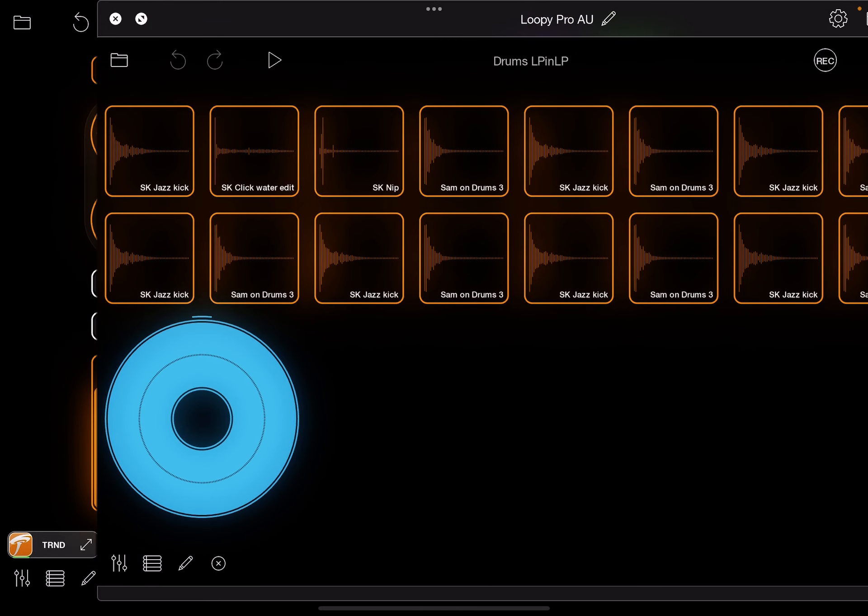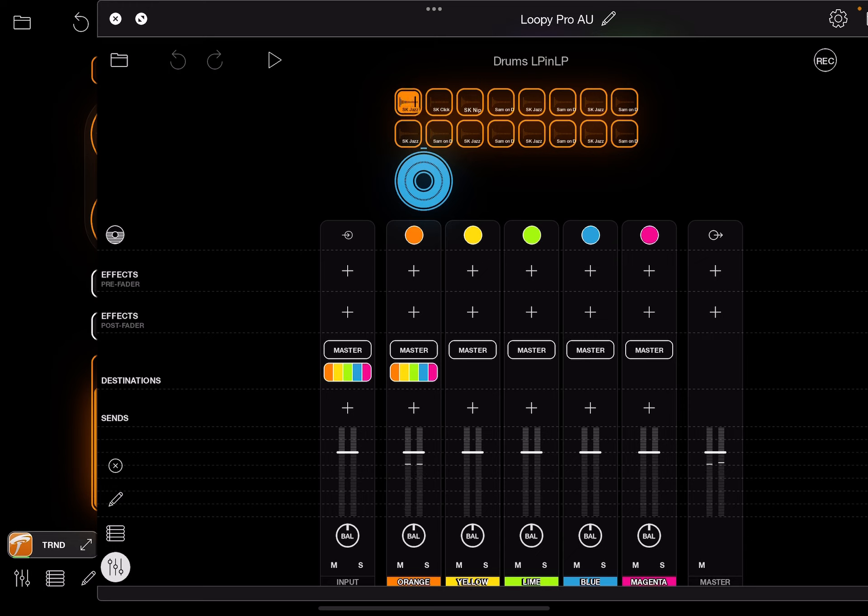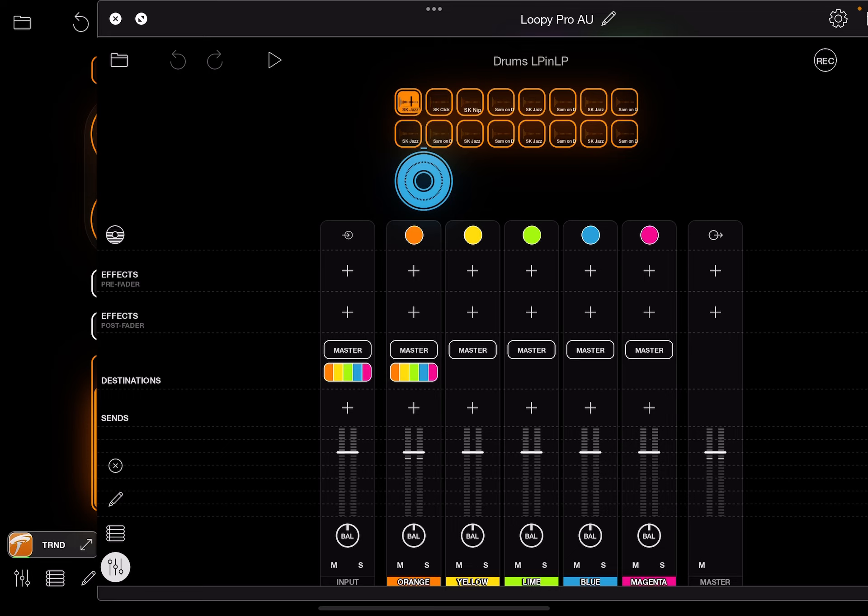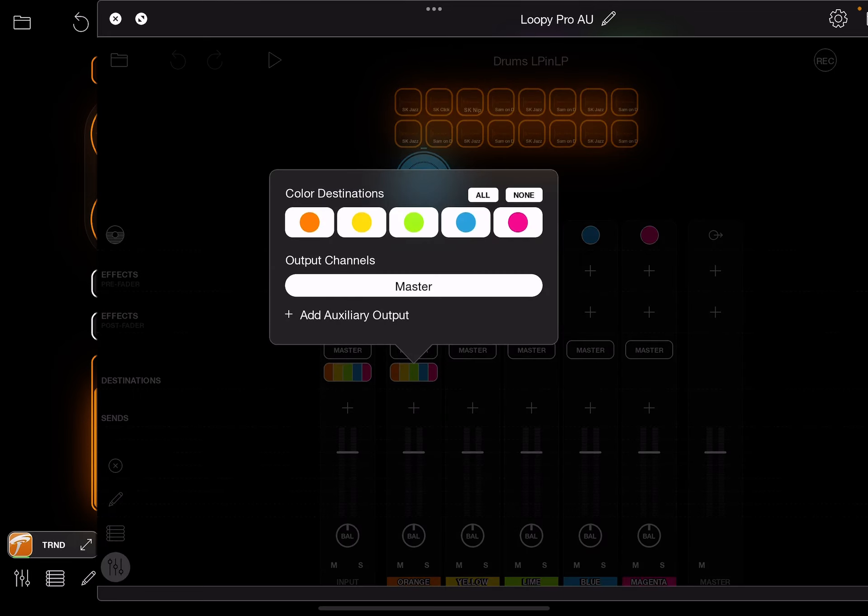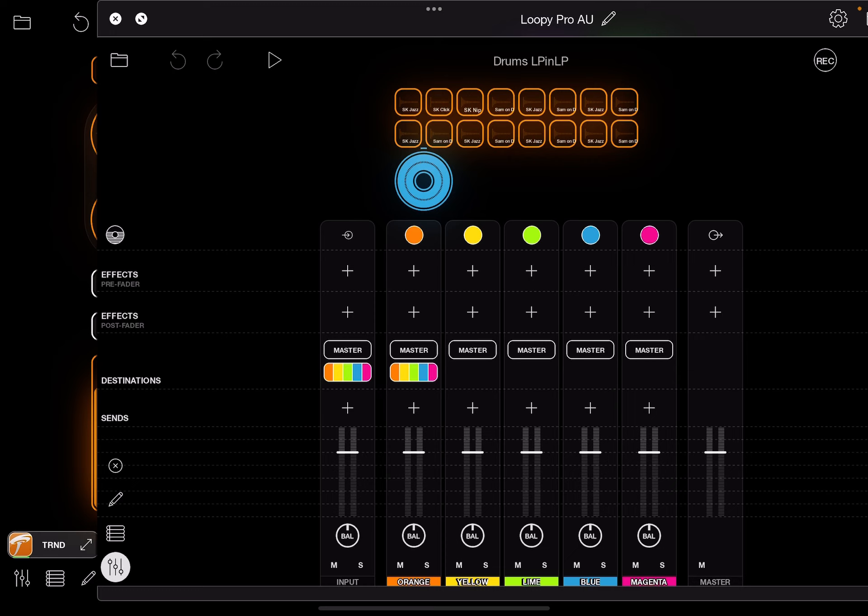All right, so I'll go to the mixer in the AU, and you can see it's all coming through this orange channel and the orange channel is sending nothing to all colors.